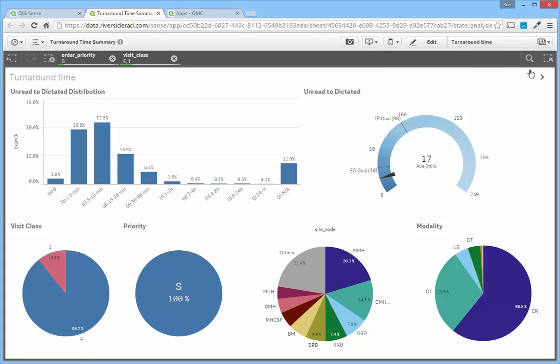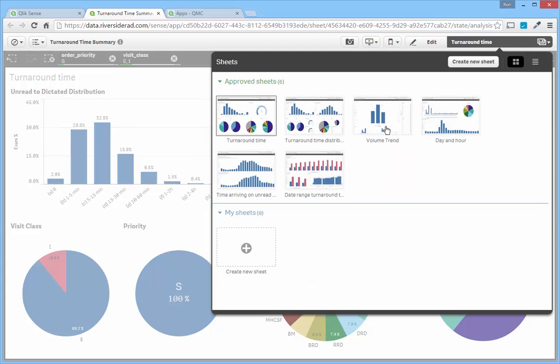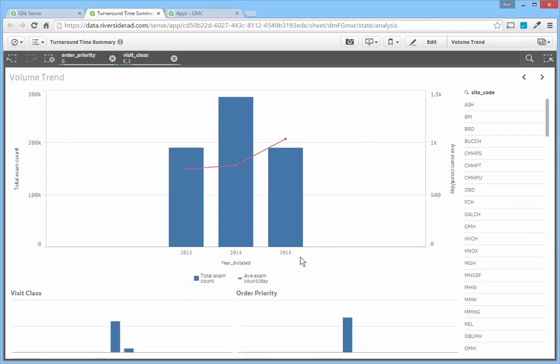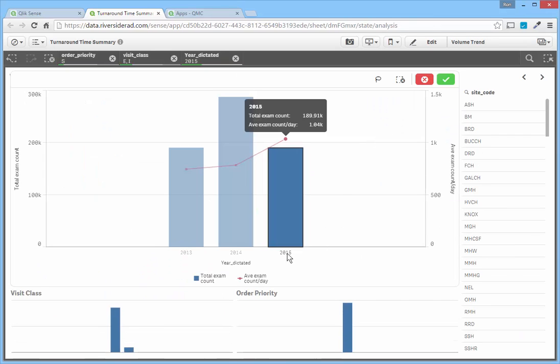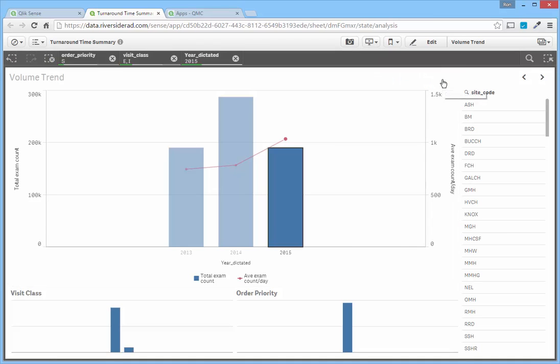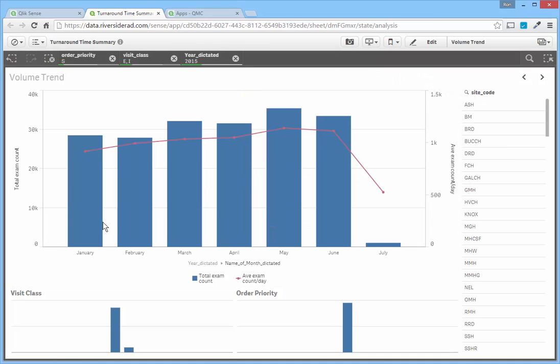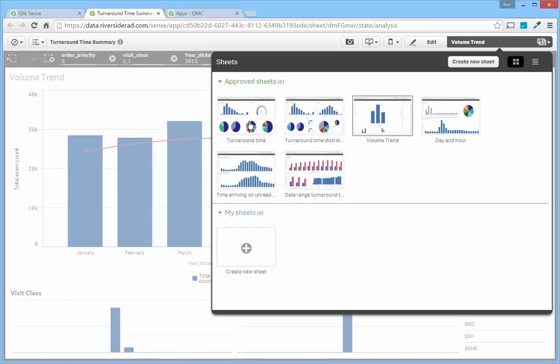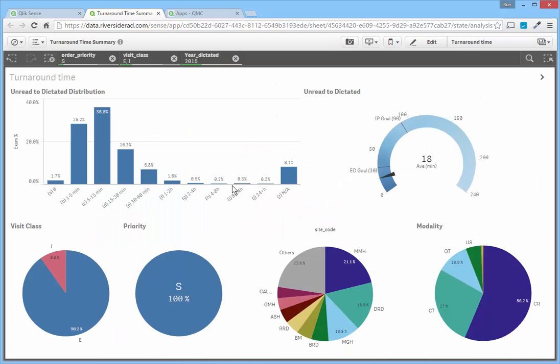So what I can actually do is click and jump to the volume trend and select just 2015. As I do that and click the green check mark, now I have all the months for 2015. And then going back to this sheet, this is now updated for just 2015.